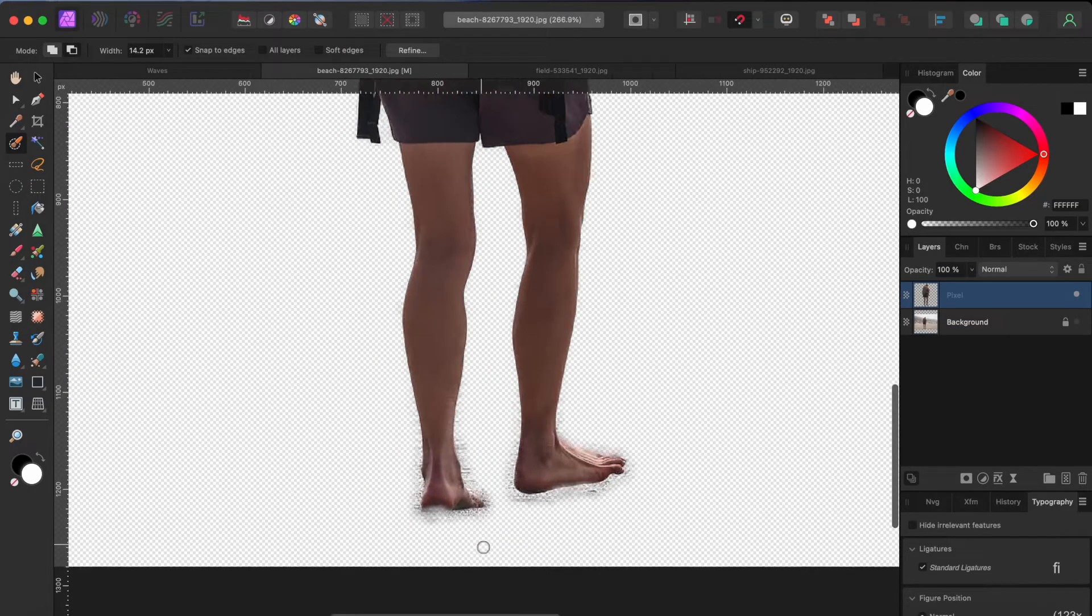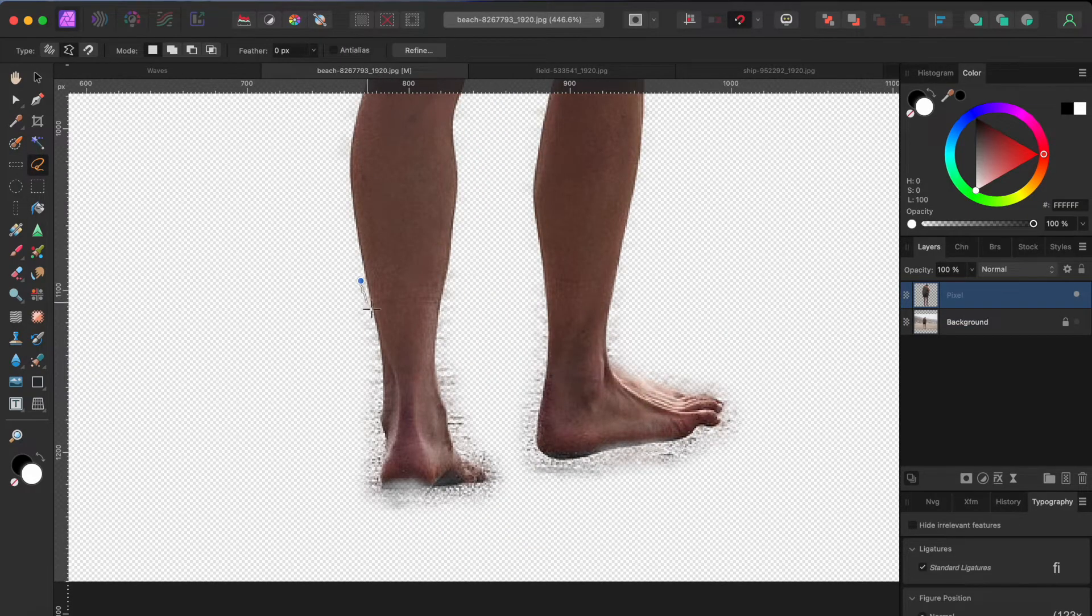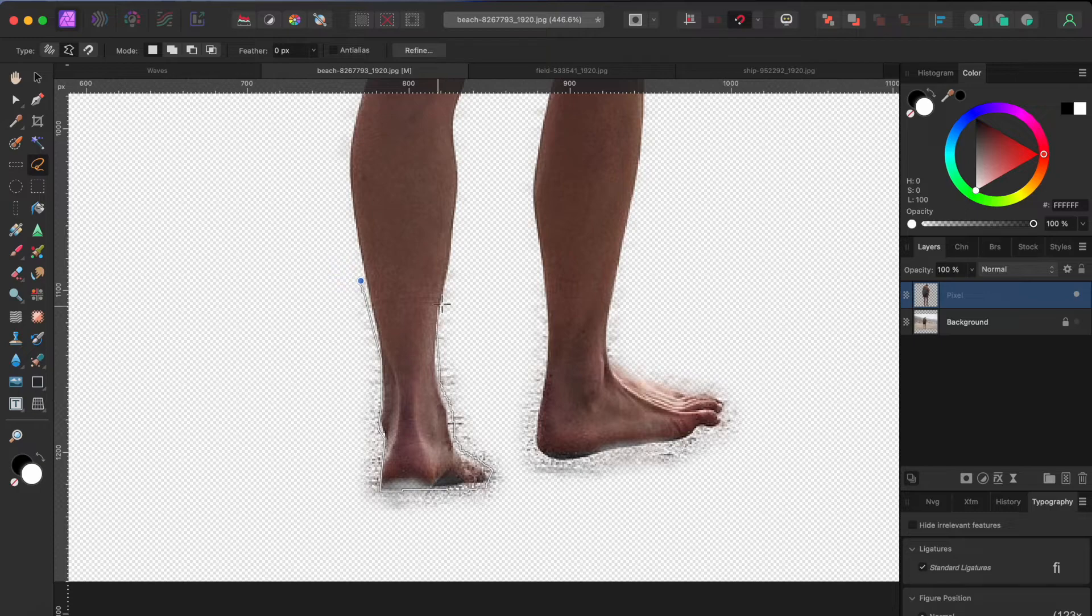Well, her feet don't look that great, so I'll just use my freehand selection tool to clean that up.